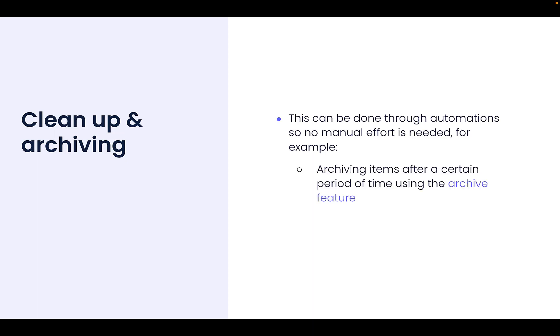These are archiving items after a certain period of time using the archive function and moving items which are no longer needed to another board.